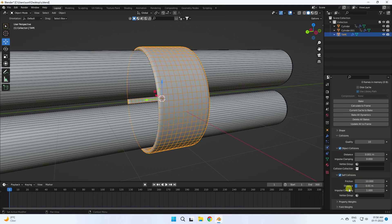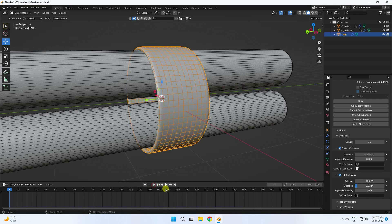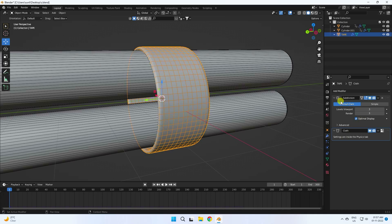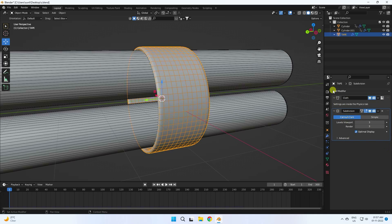Those are the simple settings. Go back and play — it takes a little time. Stop and go back. In the modifier properties, select the subdivision surface and move it down. The modifier placement order should be: first apply cloth, then apply subdivision surface.